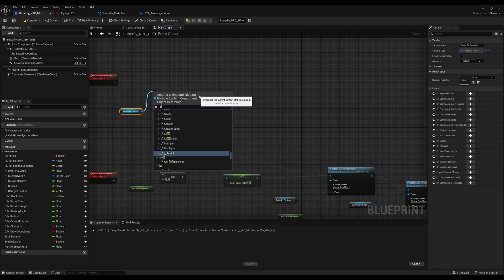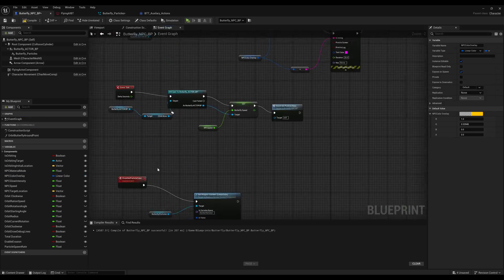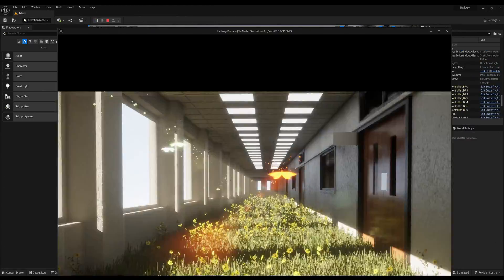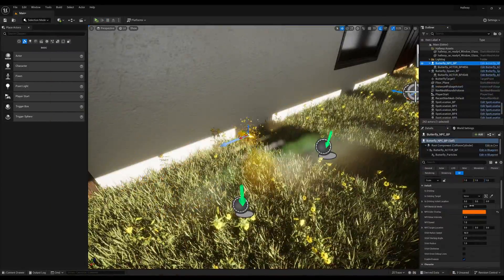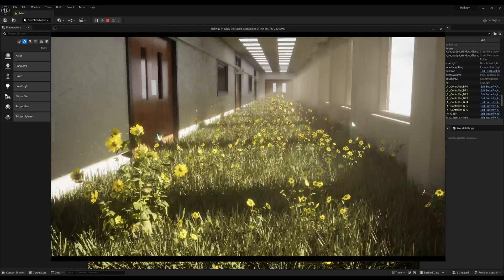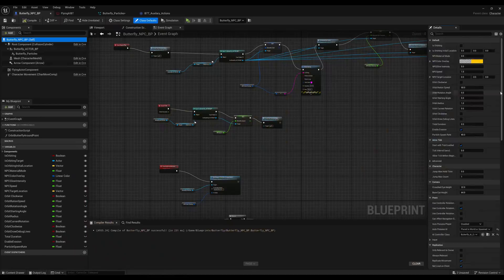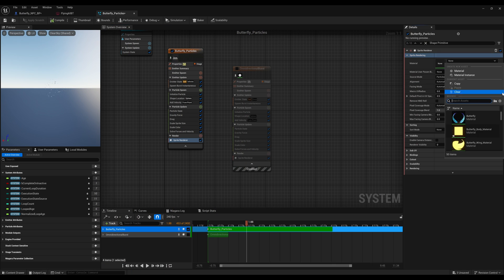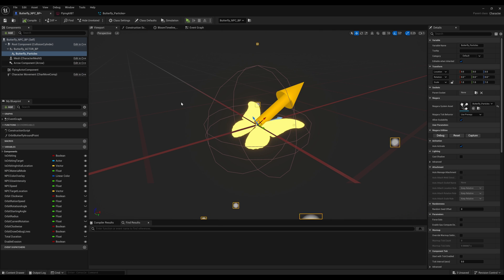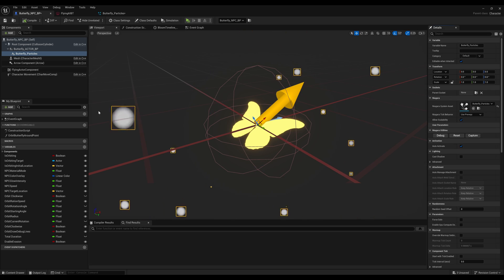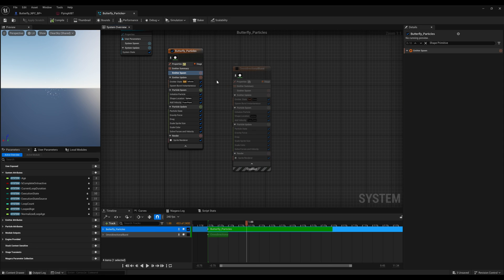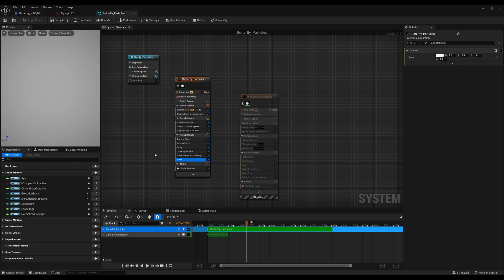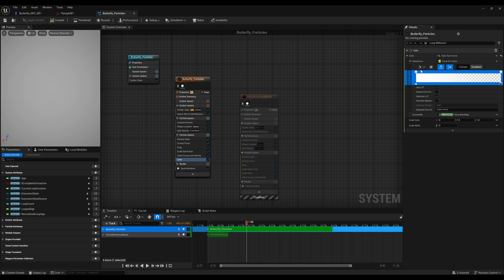For example, the particle rate was one of them. I wanted that to be controlled by the actual blueprint itself because, depending on the velocity of the butterfly, that would determine how many particles would actually be generated per second or per frame.